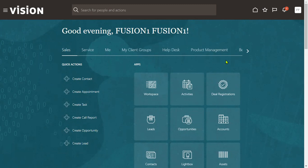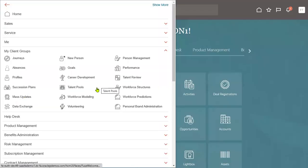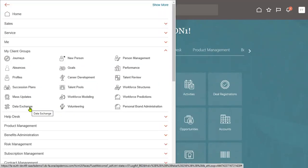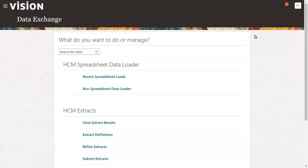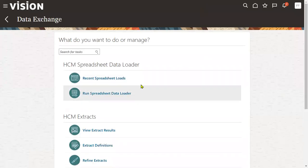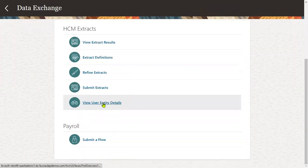Oracle says: if you want to load HCM worker data using the HCM Data Loader, you can use the following standard template. Let's see that template. Go to Data Exchange — once we go to Data Exchange, I could not find the HCM Data Loader option.